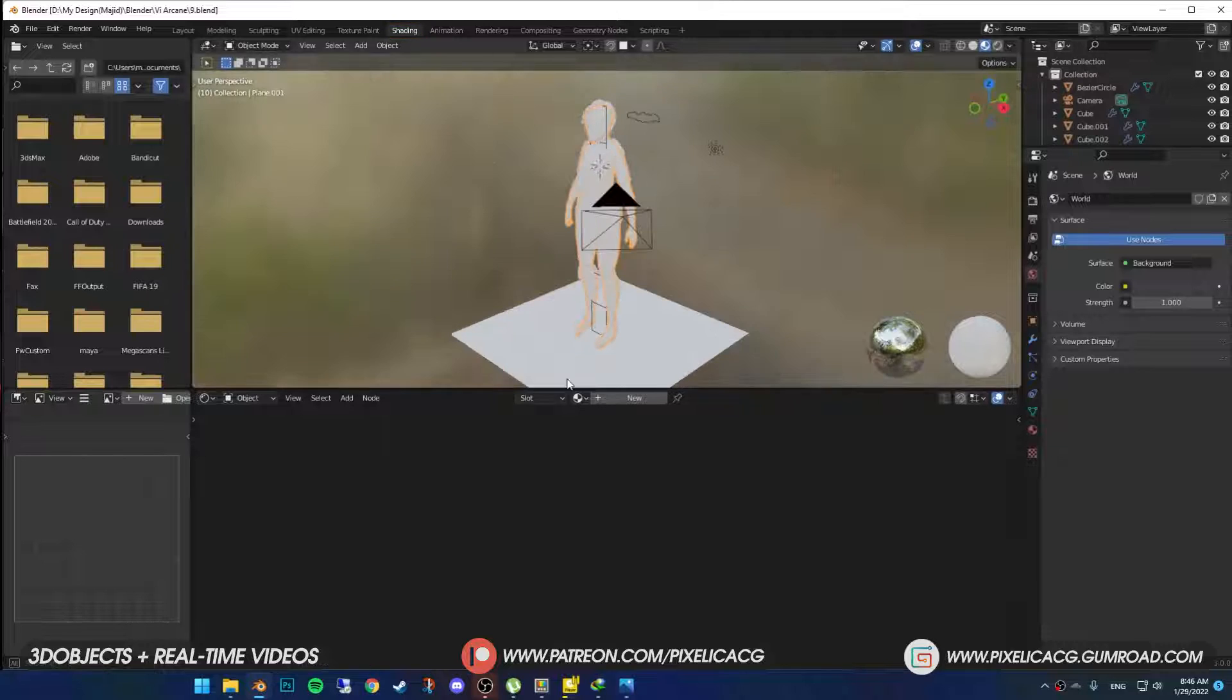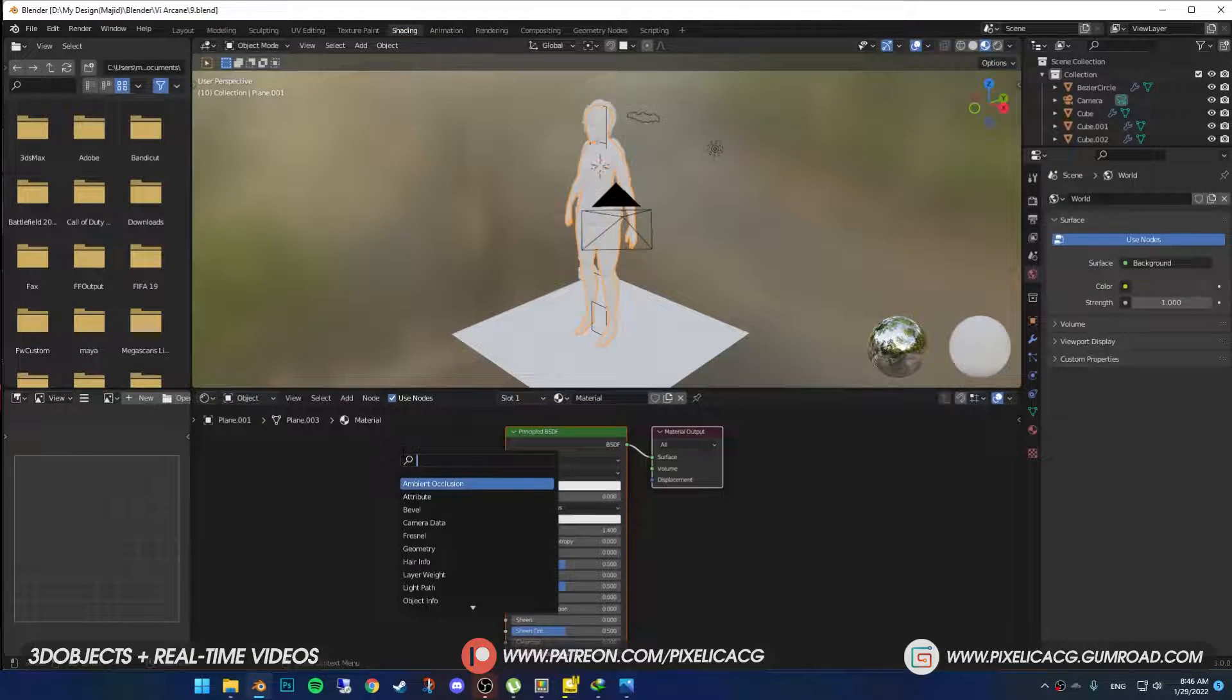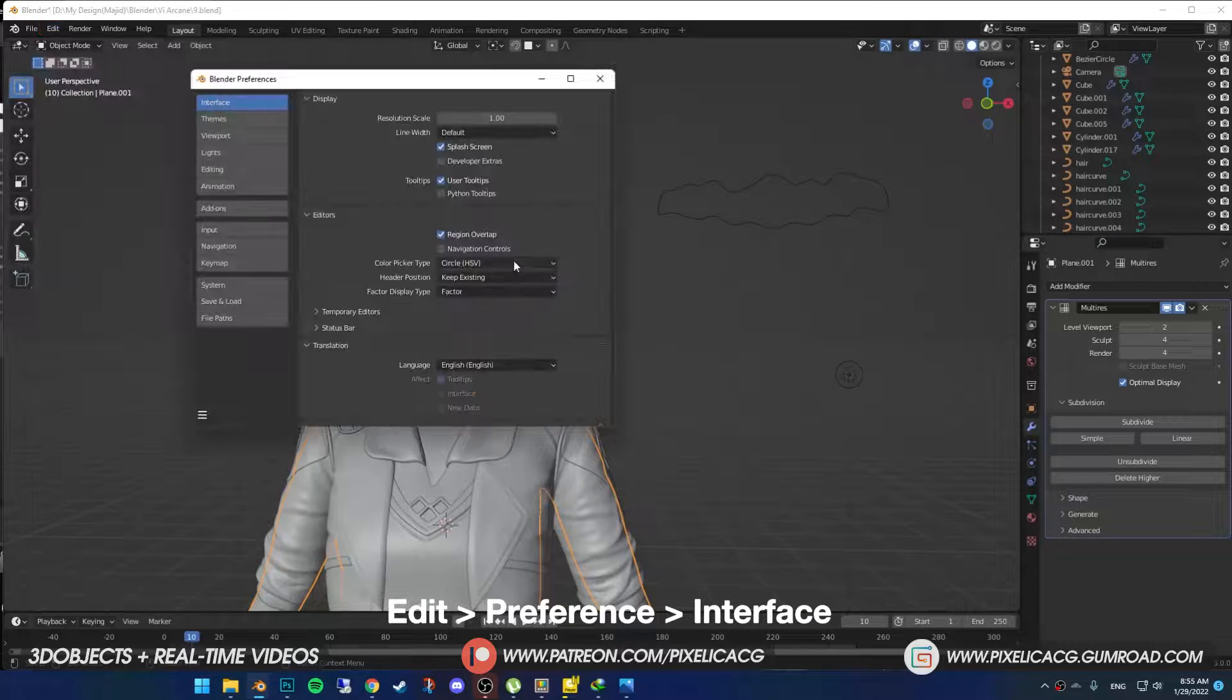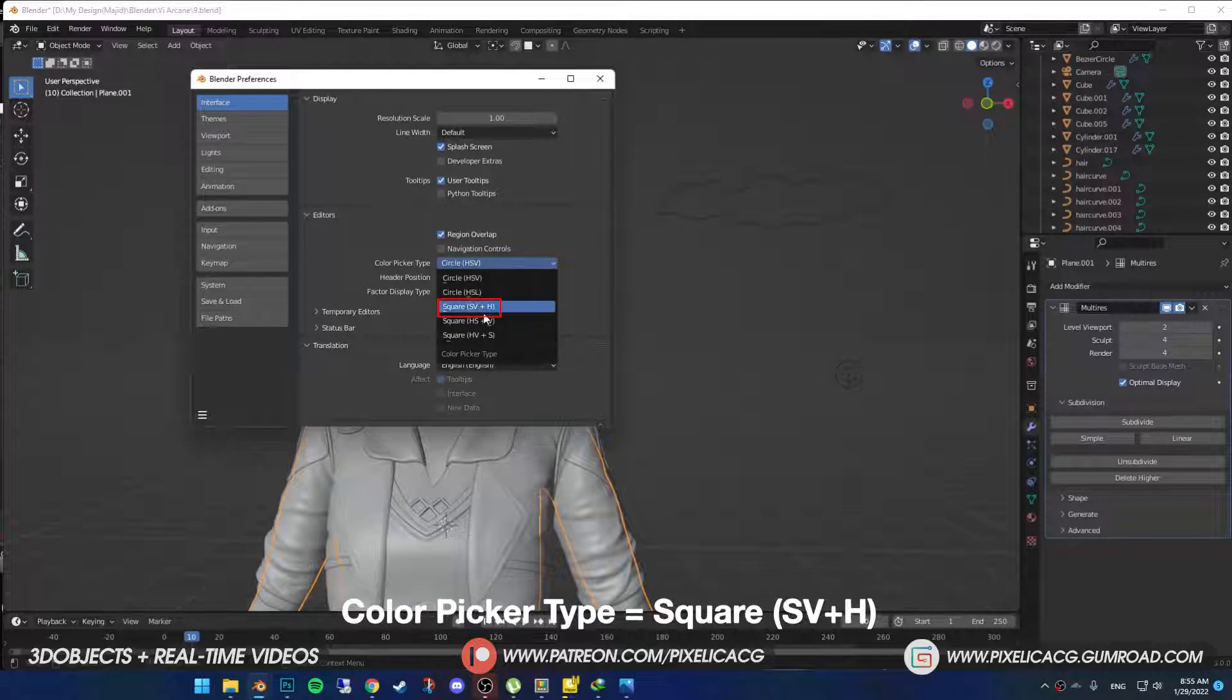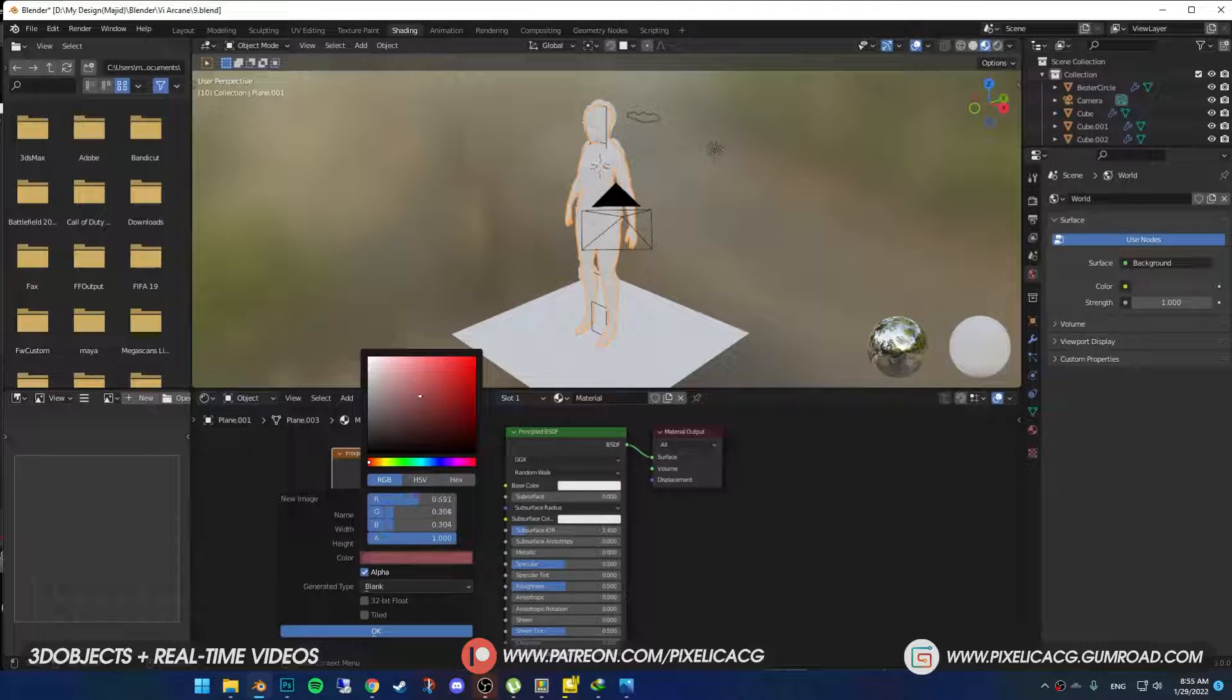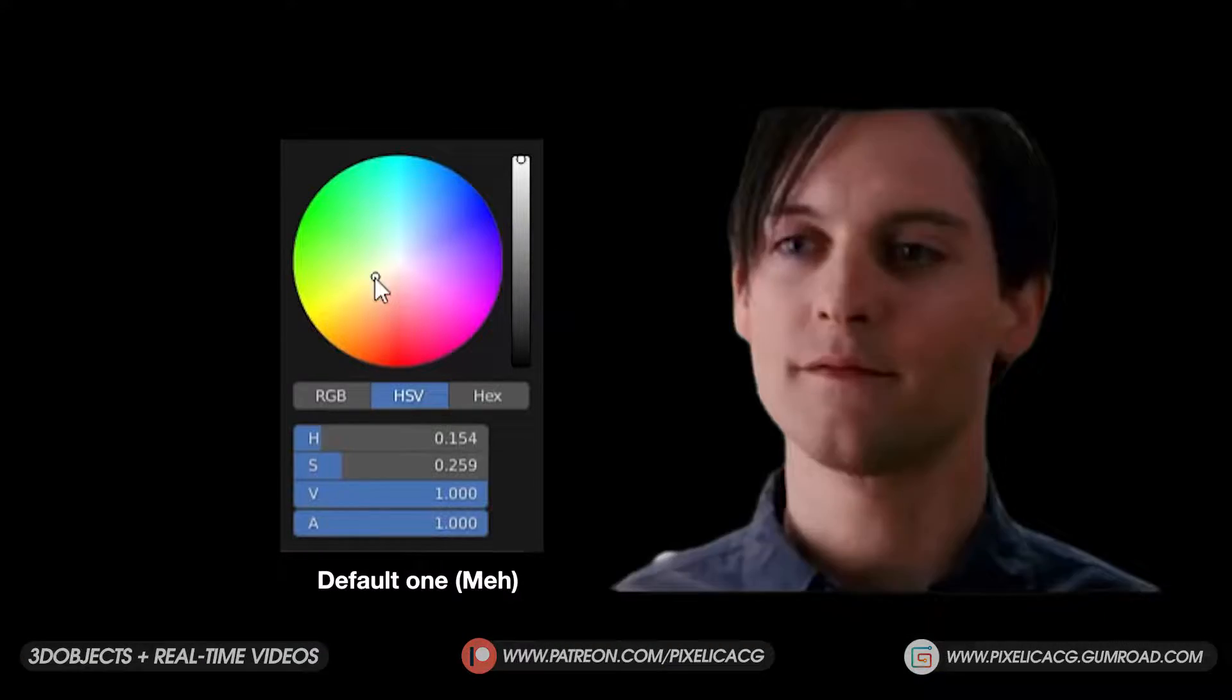In the shading tab select your model and make a new material, shift A and add image texture. But before you add any color, go to edit, preference and in the interface, put the color picker type on square so we can get that nice Photoshop color picker in Blender. The default one is disgusting, get rid of it.